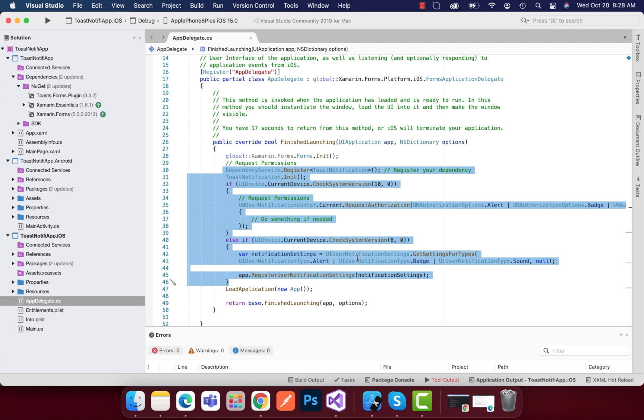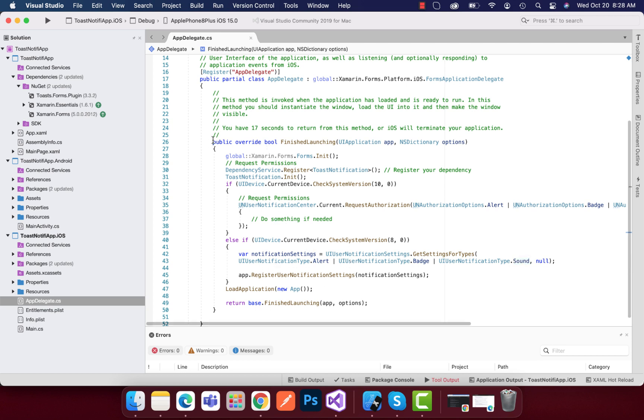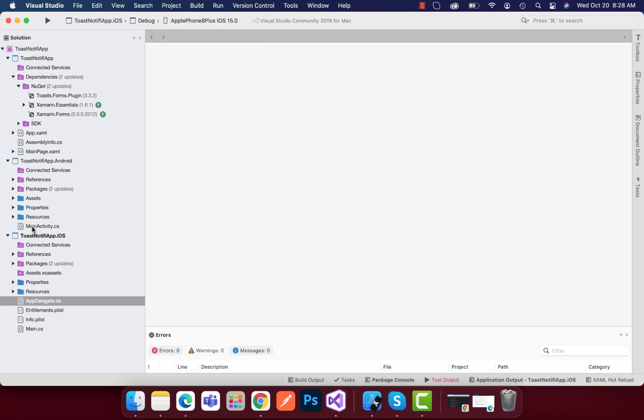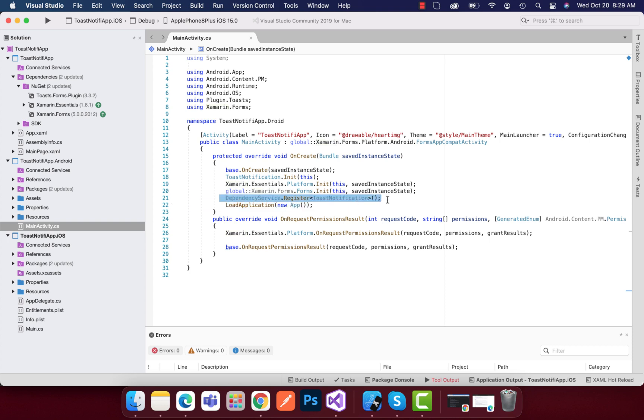You can configure your badge as well as alert sounds from here and whatever you like. Now let's go to the Android configuration part. Here on the Android side inside the main activity, you just need to integrate this line of code: dependency service.register toast notification and toast notification.init.